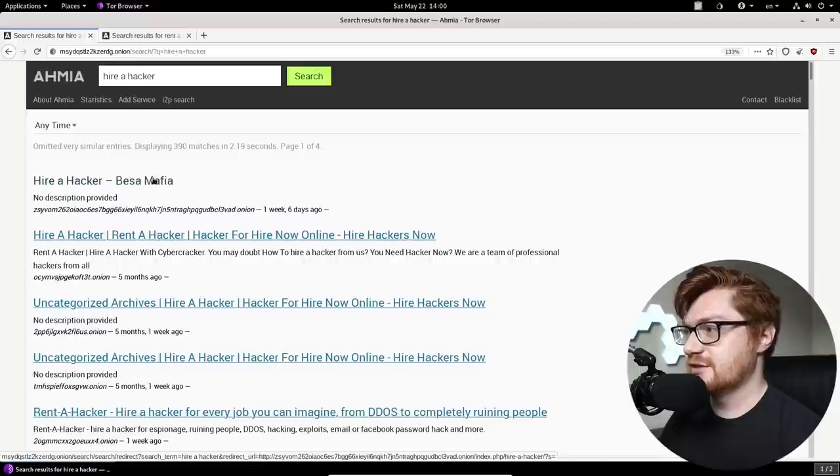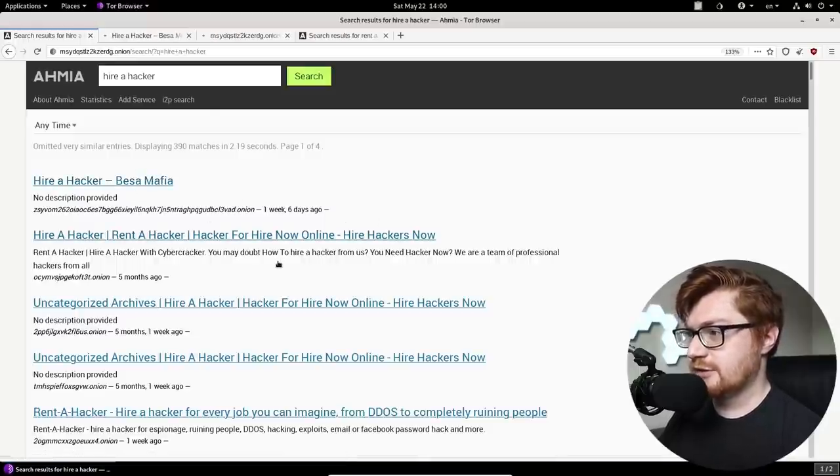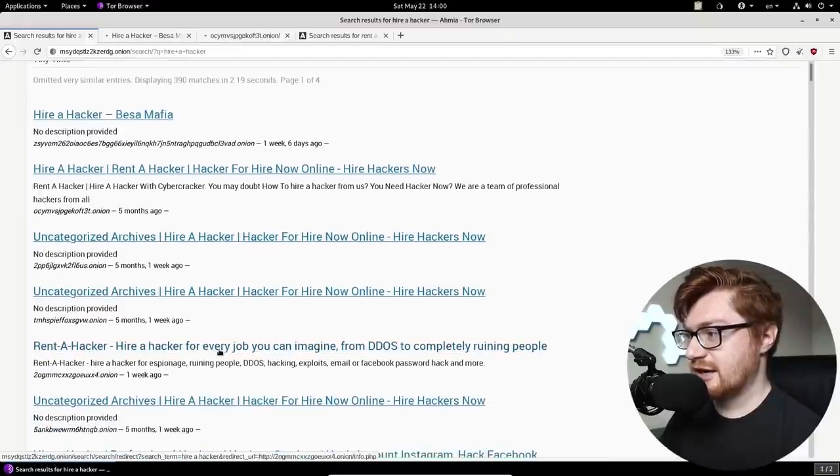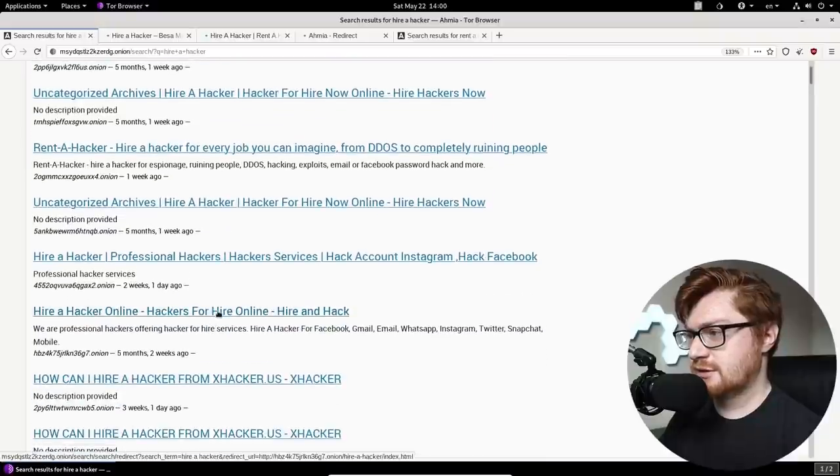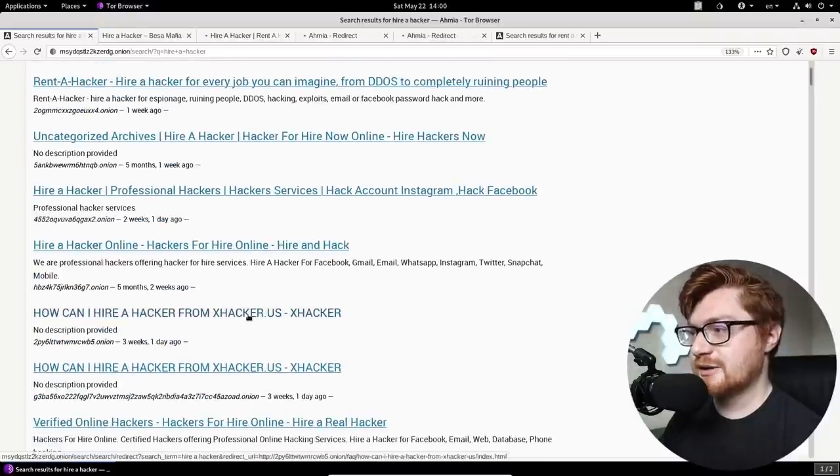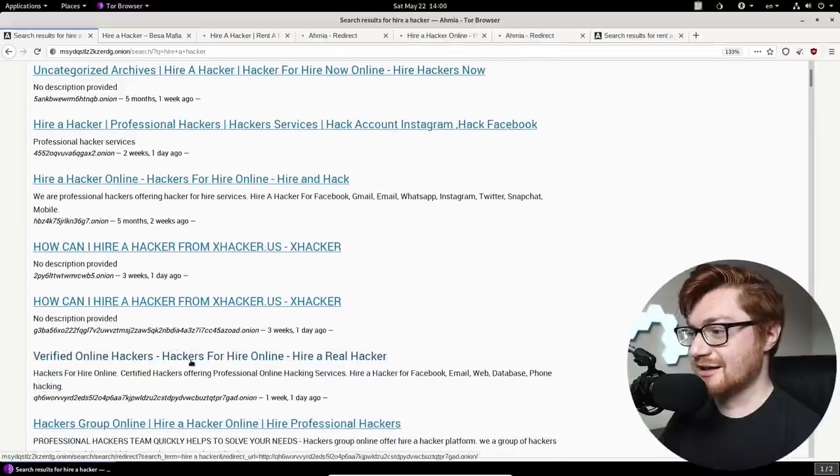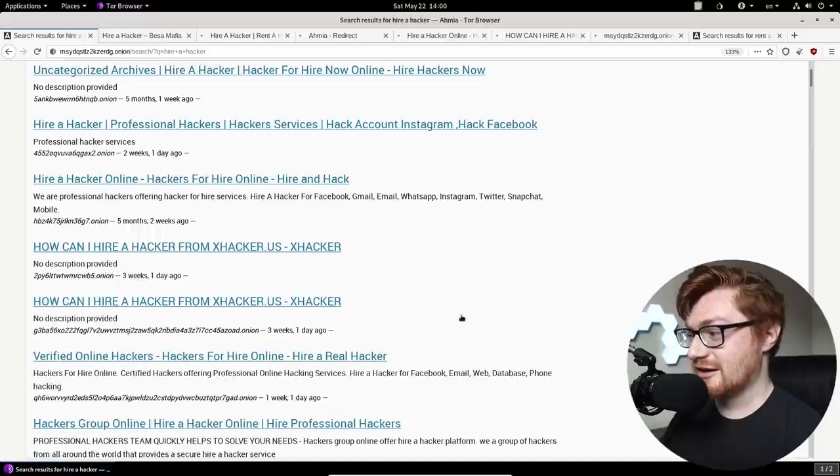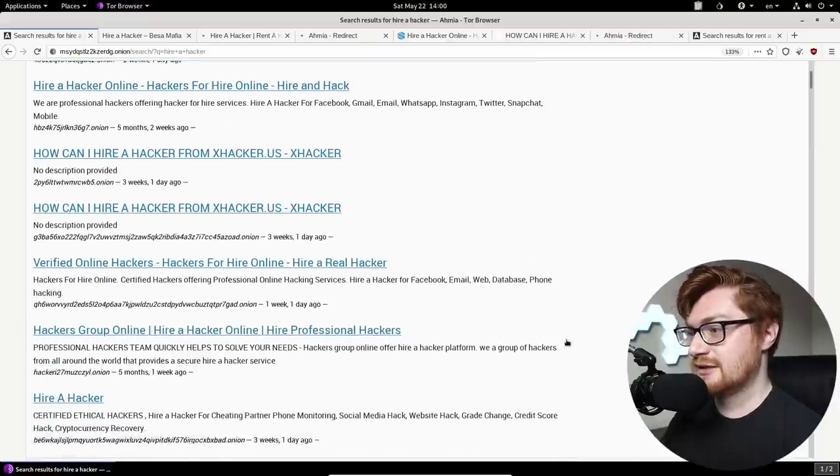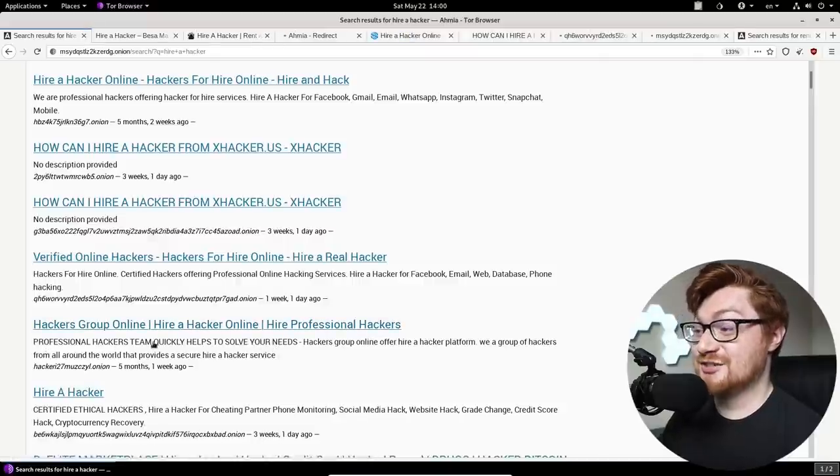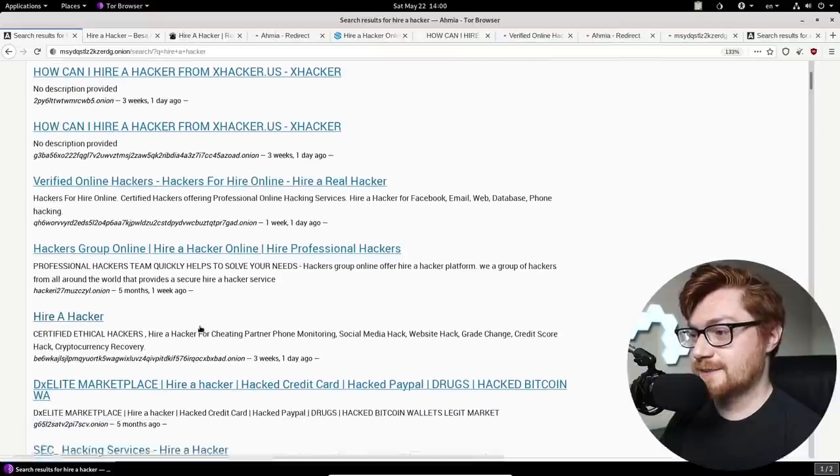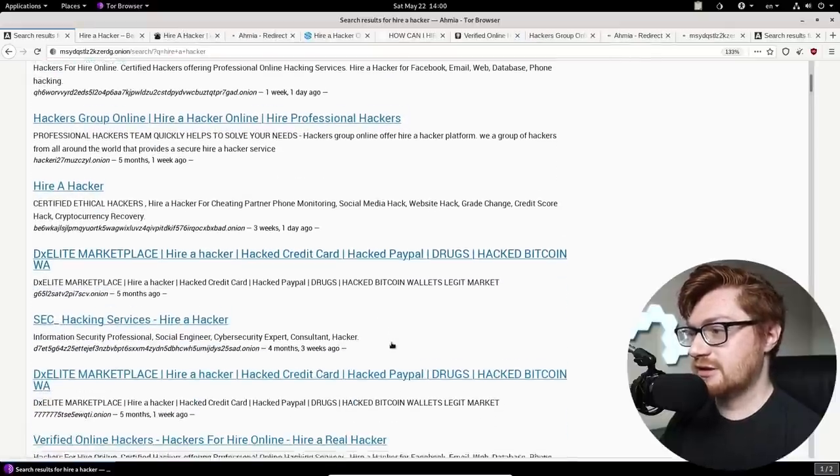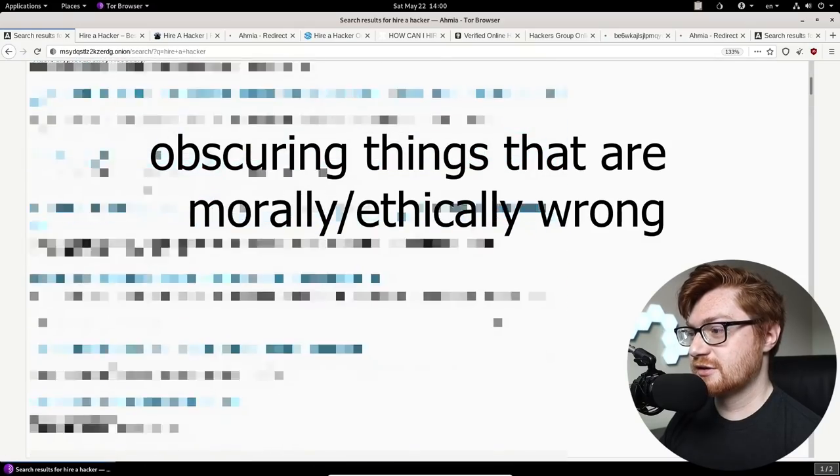This hire a hacker base Mafia one. I want to check out hire a hacker, rent a hacker. That one looks kind of familiar maybe from the title. Rent a hacker, uncategorized archives, hackers for hire. How can I hire a hacker from X hacker US verified online hackers? That's weird. Certified hackers offering professional online hacking services, hire a hacker for Facebook, email, web database, et cetera. Insane.